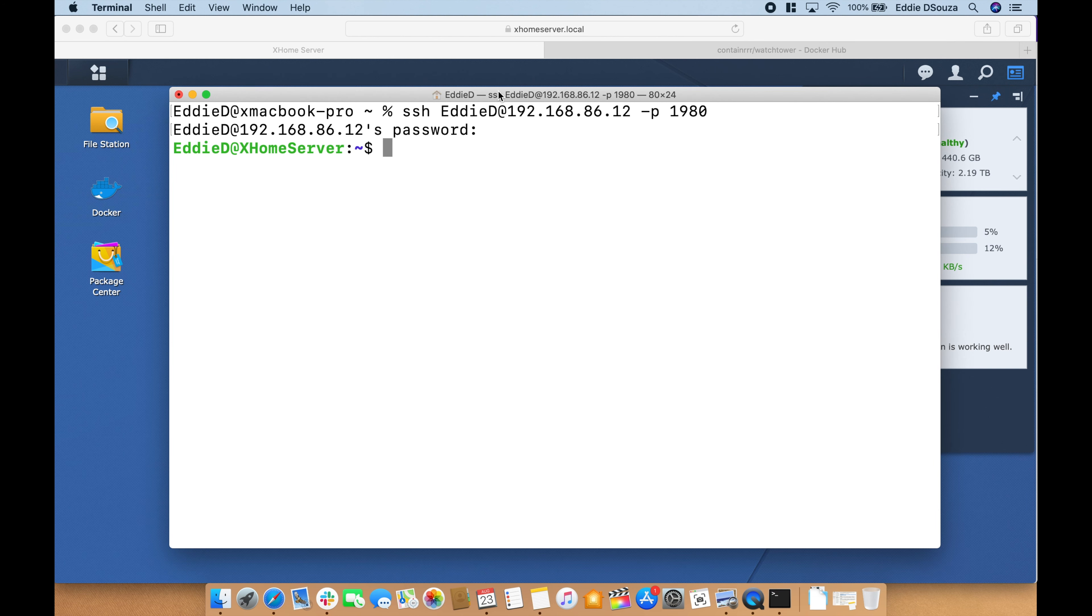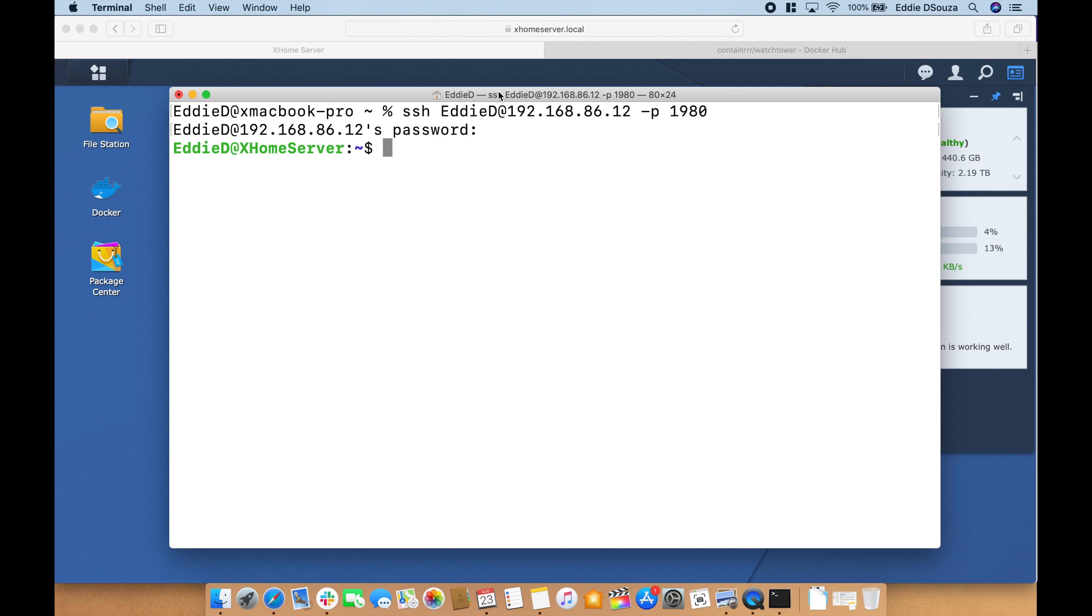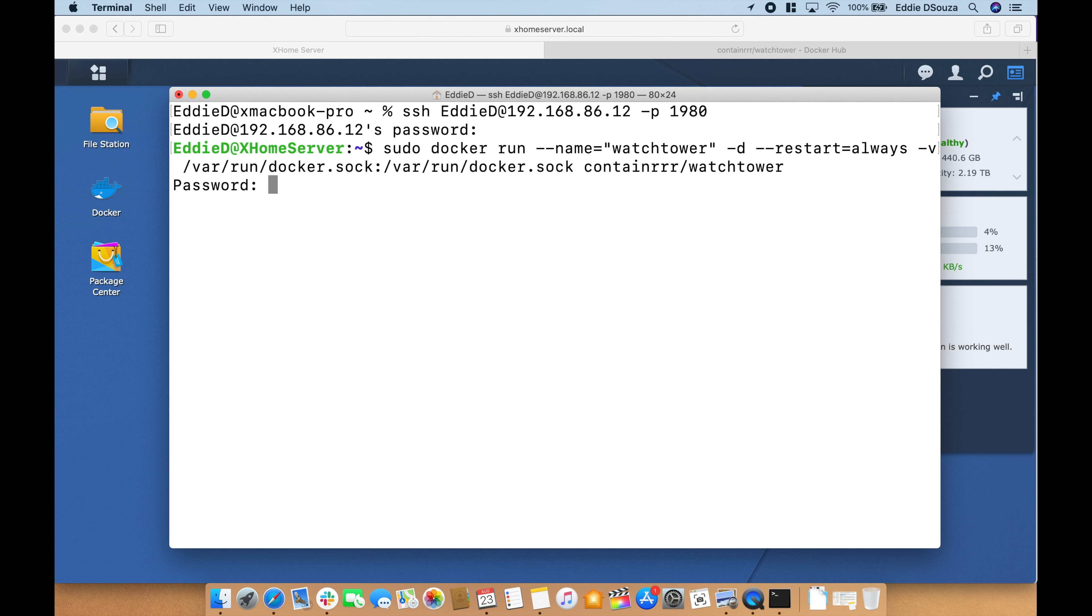All you got to do is paste the configuration that I have in the description, the entire command line. Sudo docker run, the name of the container that we want to give it, if there's any failure to restart, and the volumes that it needs to create. It's just one line and the name of the container that's it. Let's hit enter, give your password, it will download the image.